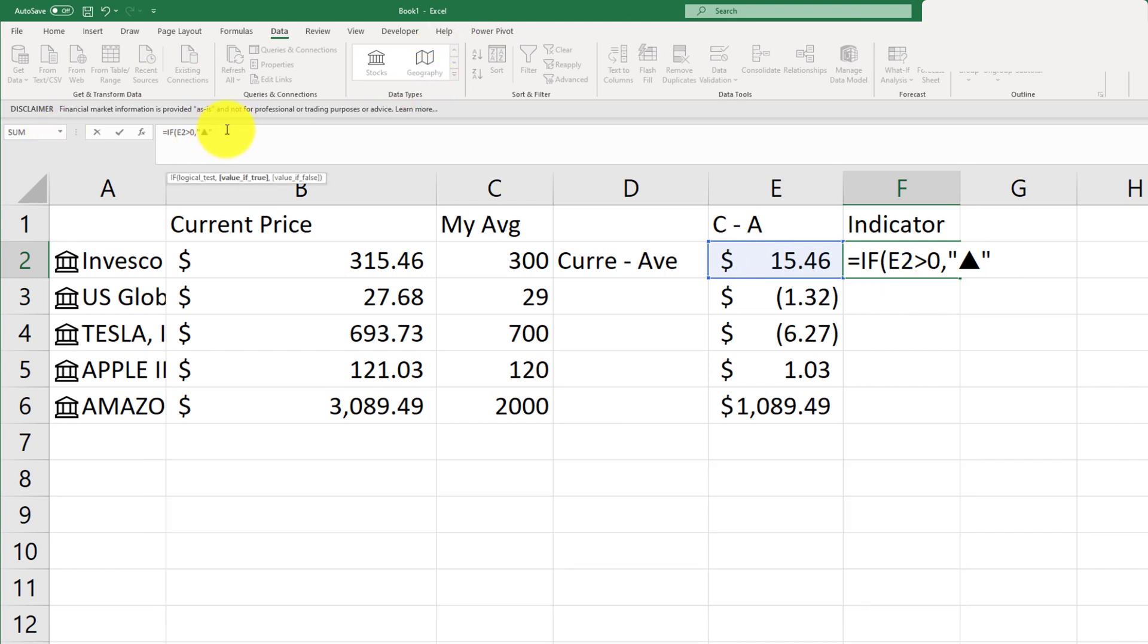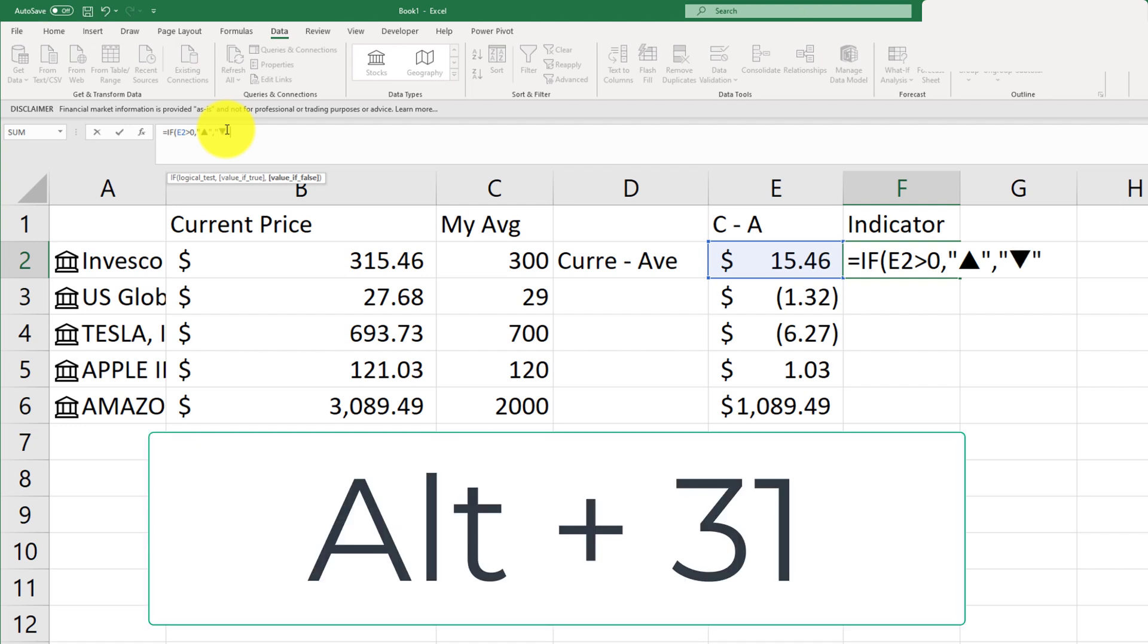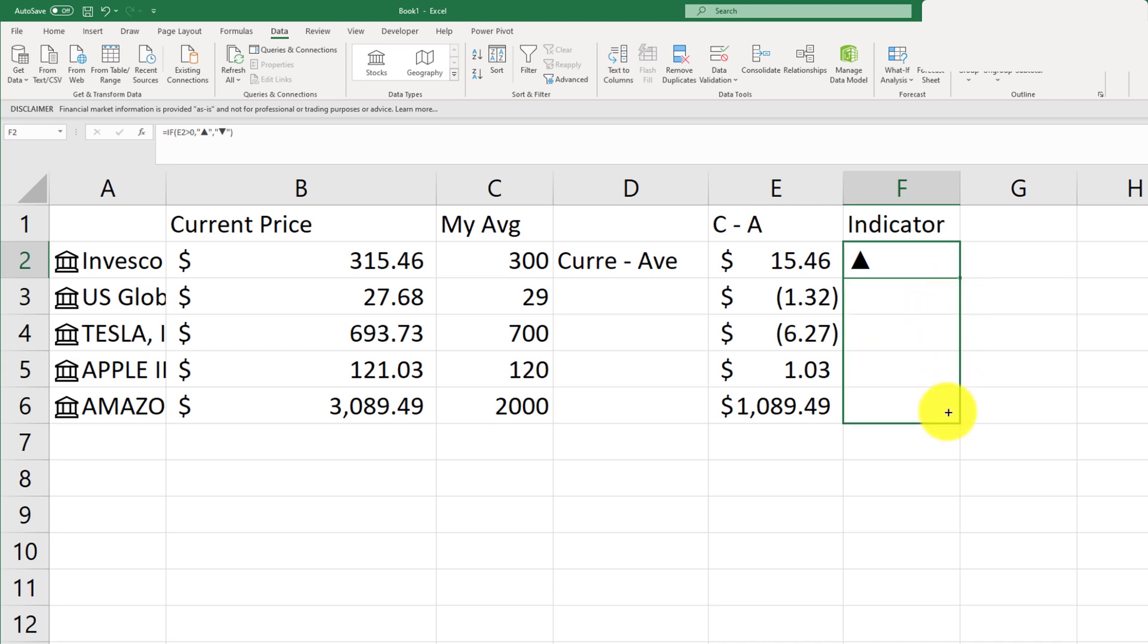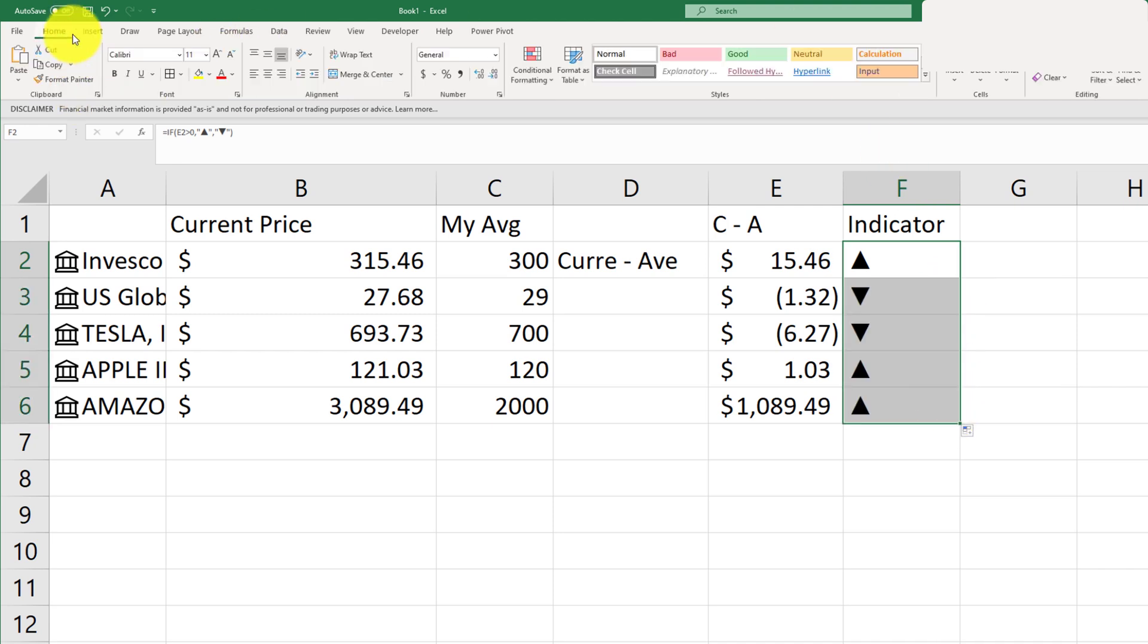And if it's less than zero, then go ahead and hold down the alt and press three one. So alt 31 is going to give you the down arrow symbol. So that's that. Now I'm just going to copy this over. And let's just align this a little bit better.